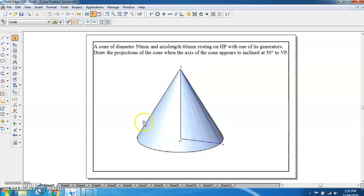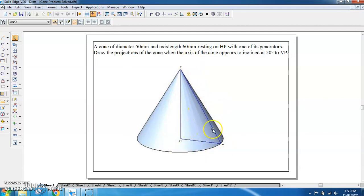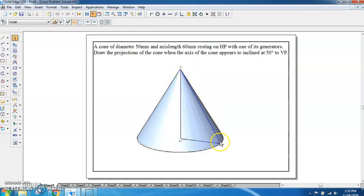If we draw a number of lines on the curved surface from the circumference of the base, we call them generators. For the cone, the base is a circle which we divide into 8 equal parts, giving 8 points on the circumference. From each point we get one generator, so 8 points give 8 generators: AO, BO, CO, DO, EO, FO, GO, and HO. EO is one of the generators shown here.